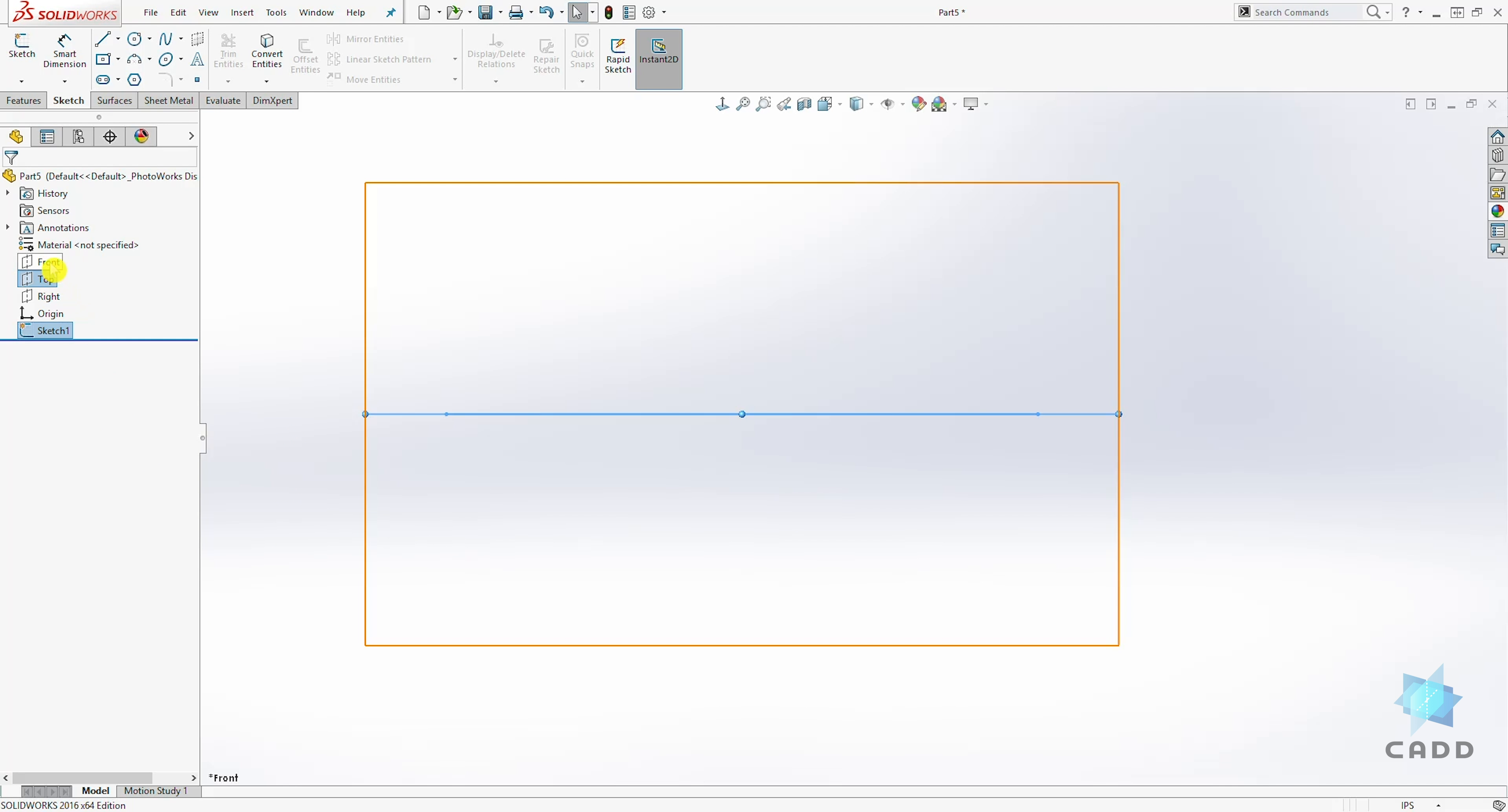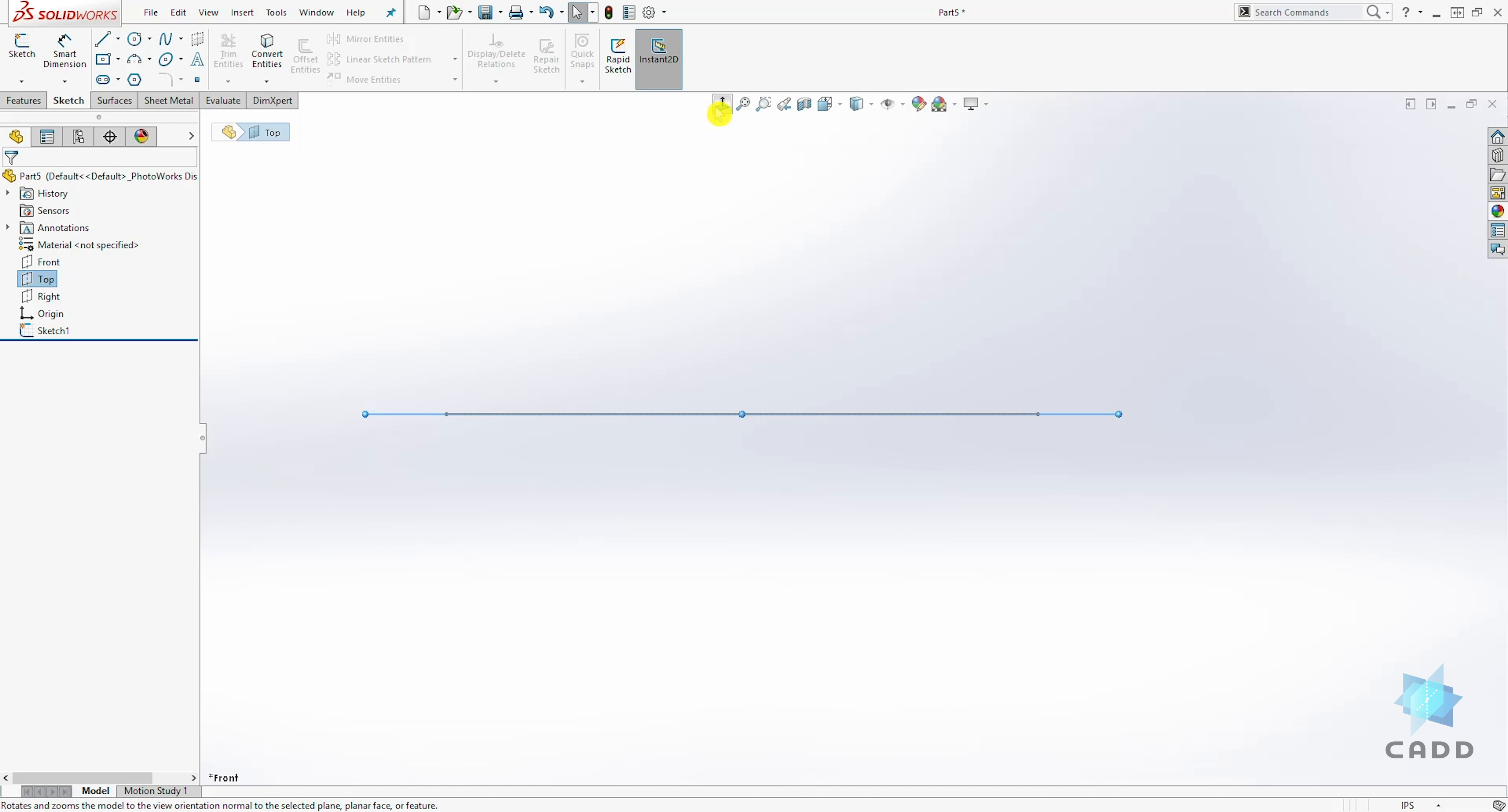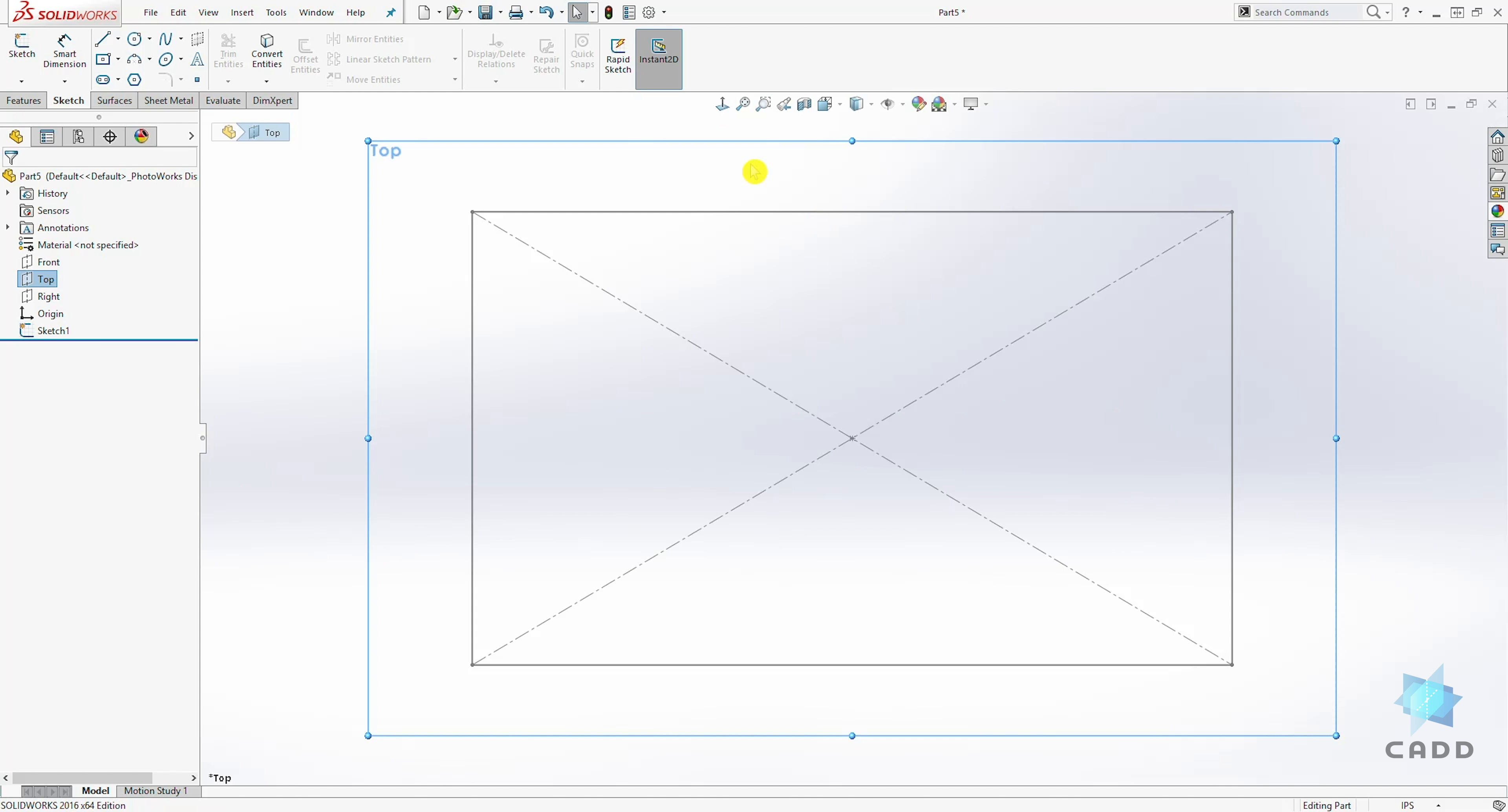And if we select our front plane, the sketch is no longer on the front plane. And let's select our top plane and go normal to. And you can see the sketch on your top plane. So that is how you change your sketch plane in the sketch.